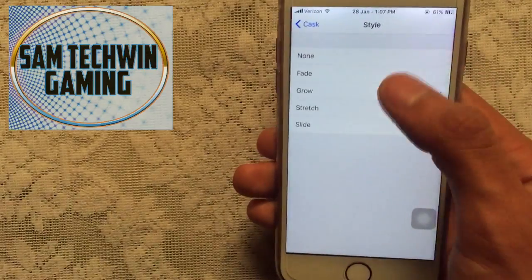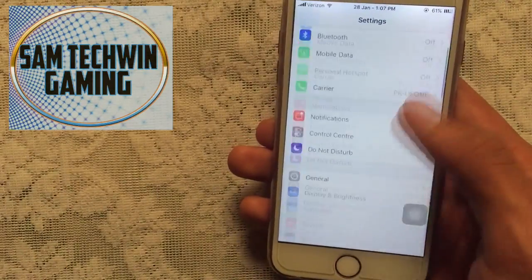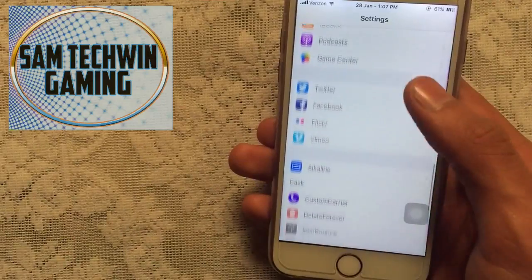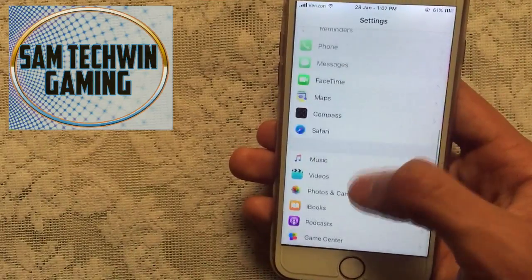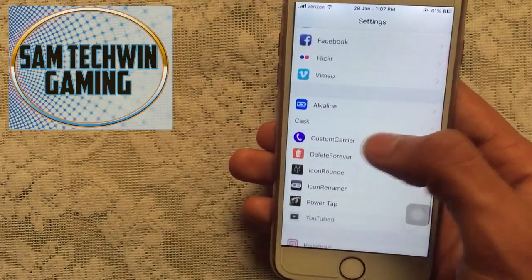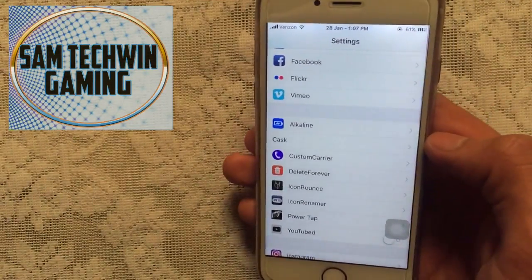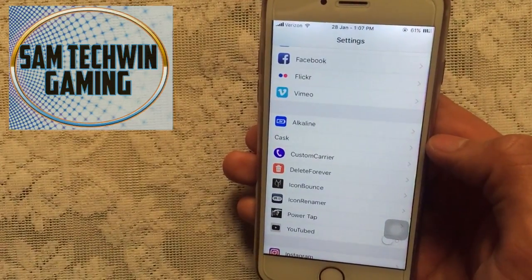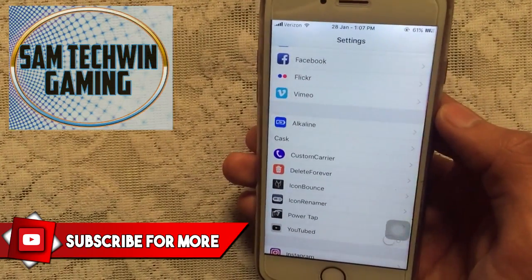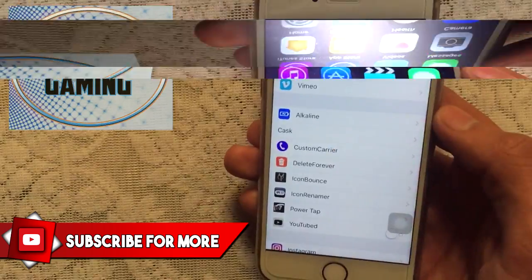You can also change it to a different style, for example Fade — and you can see the icons are now fading away with a fade effect. That's super cool, you must check this tweak. It's available in Cydia with a custom repo — I've added the repo in the description, just copy and paste it into the Sources tab.